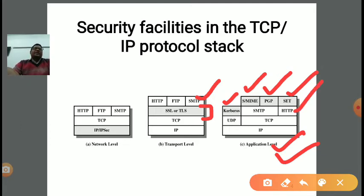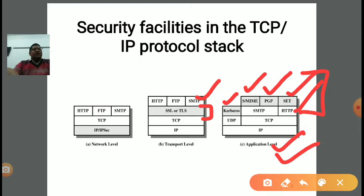HTTP is used for web applications — Hypertext Transfer Protocol. These are all the protocols used at the application layer. At the transport layer, there are two types of protocol: UDP — User Datagram Protocol — which is a connectionless protocol. No three-way handshaking is applied here because no connection is made. It is less time-consuming as a result.